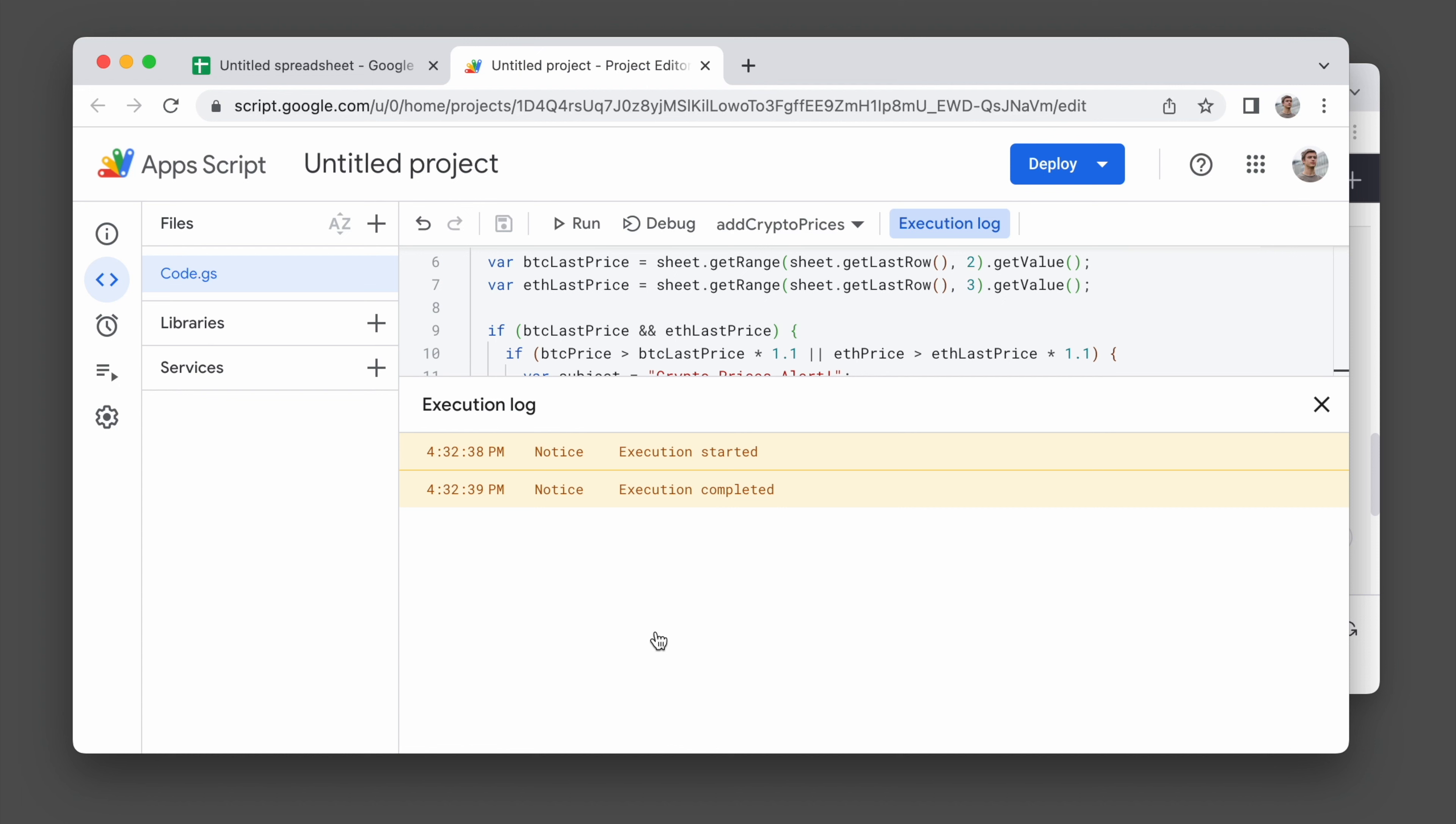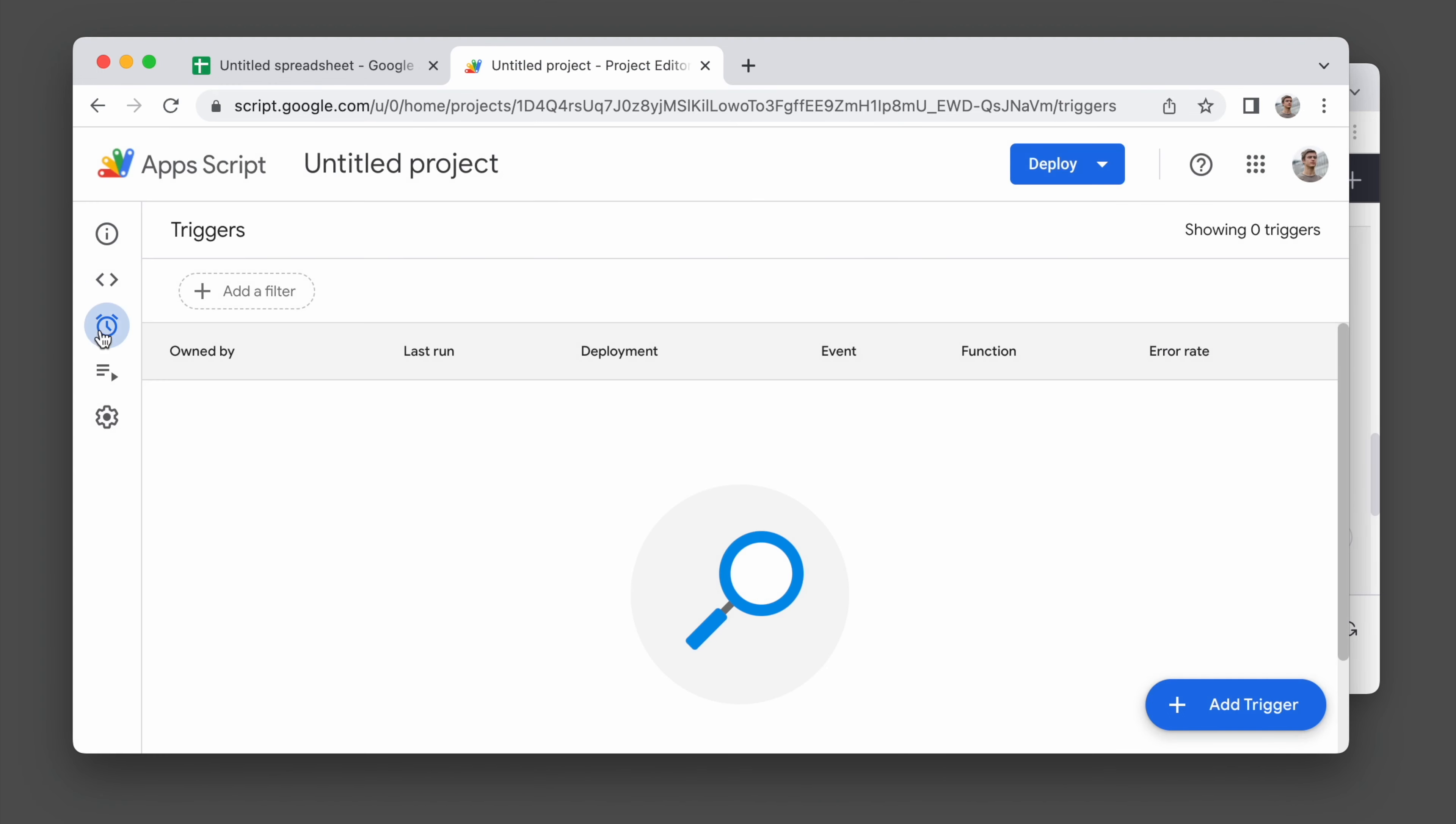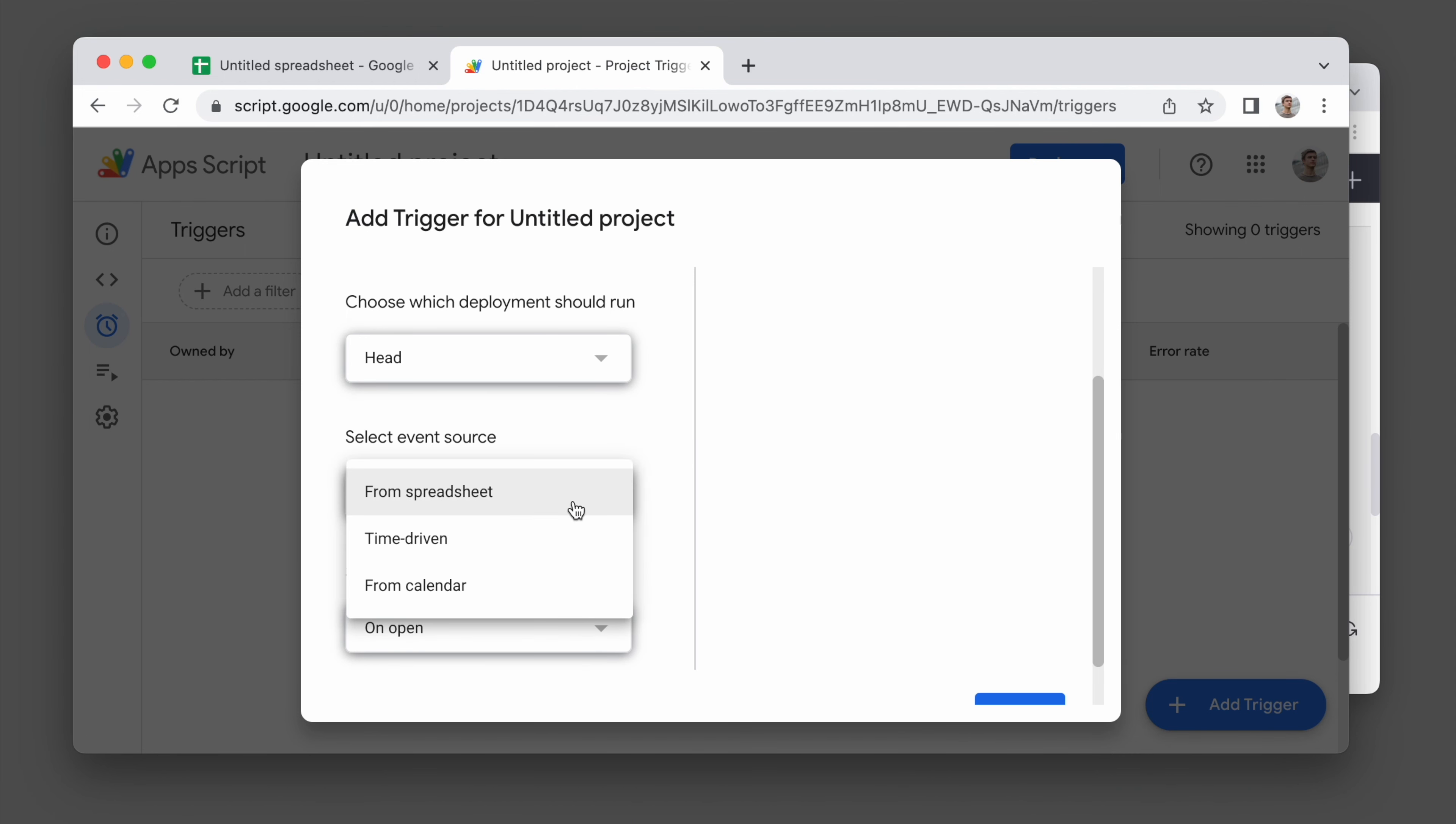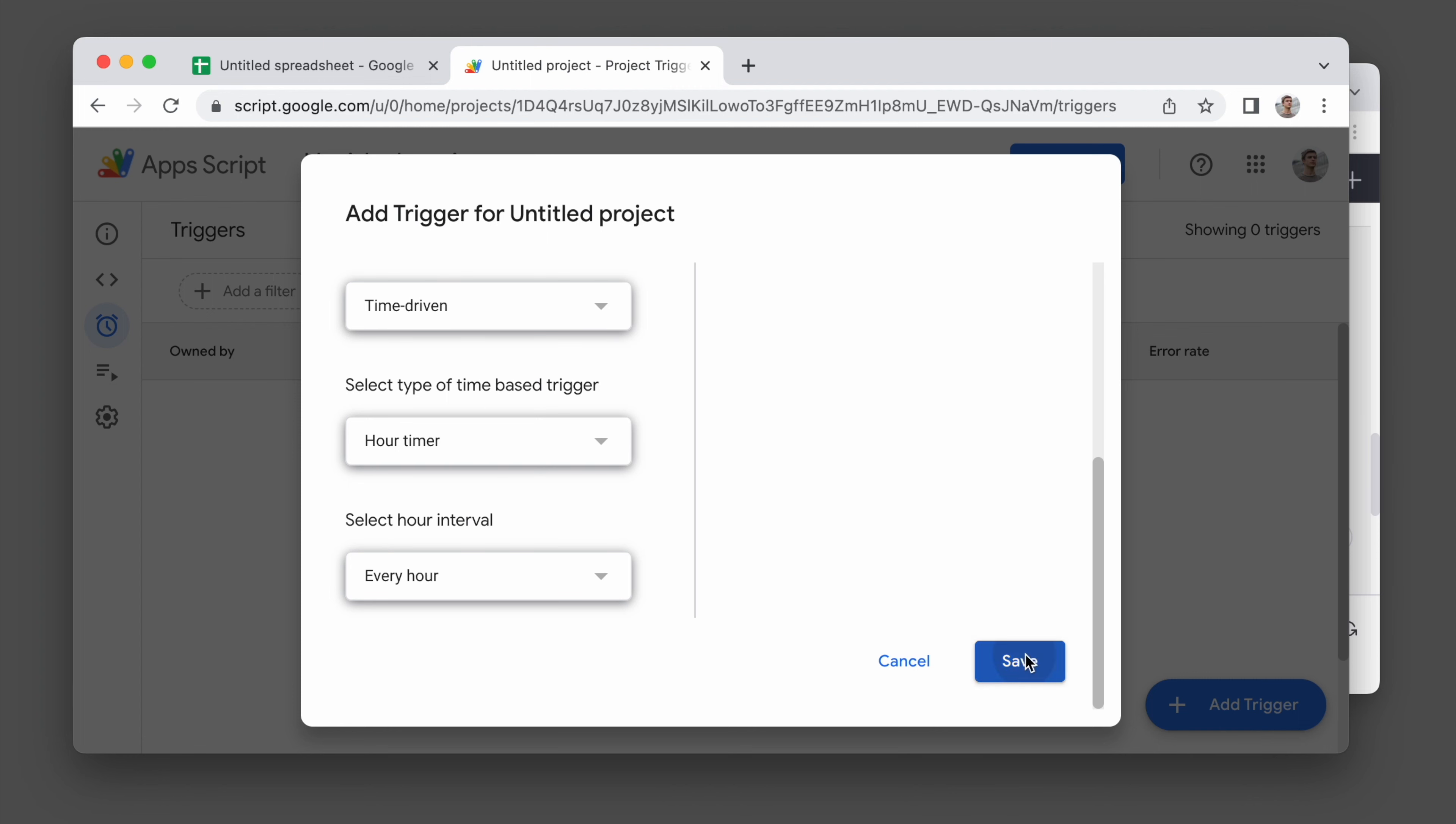So what we haven't done yet is we haven't scheduled this code to run automatically. What I would like is for this code to run once an hour. So let's create a new trigger. And under the event source, select time-driven and set to once an hour. And that's it.